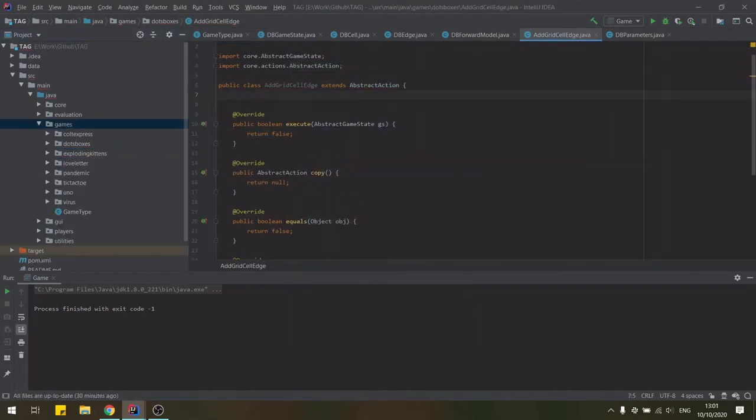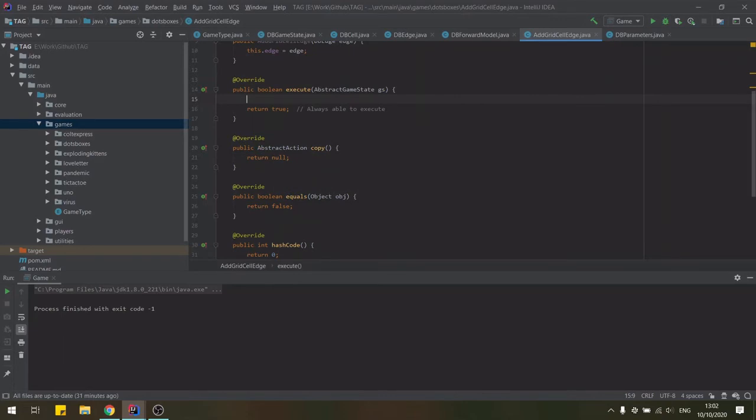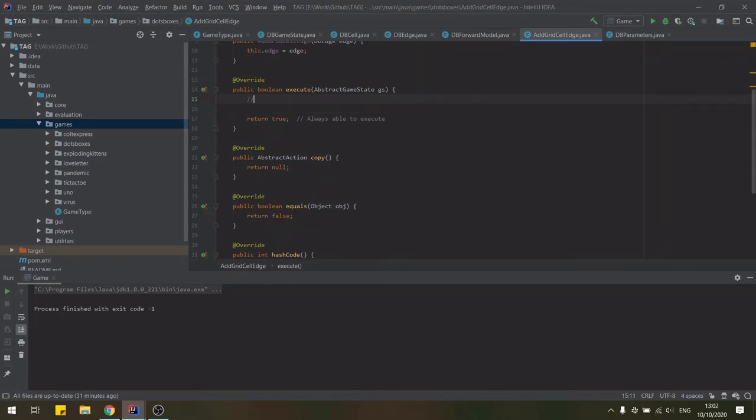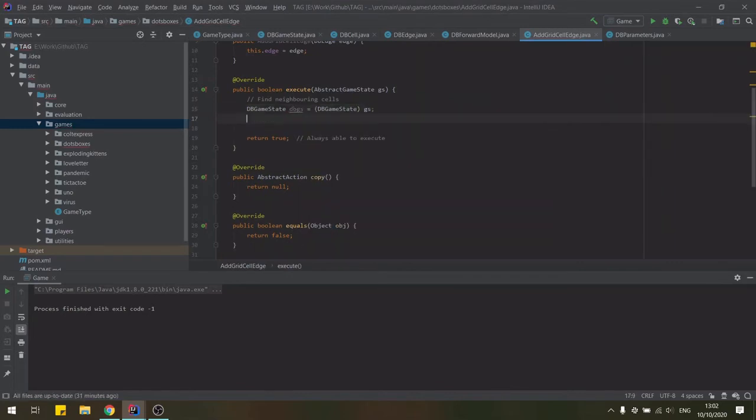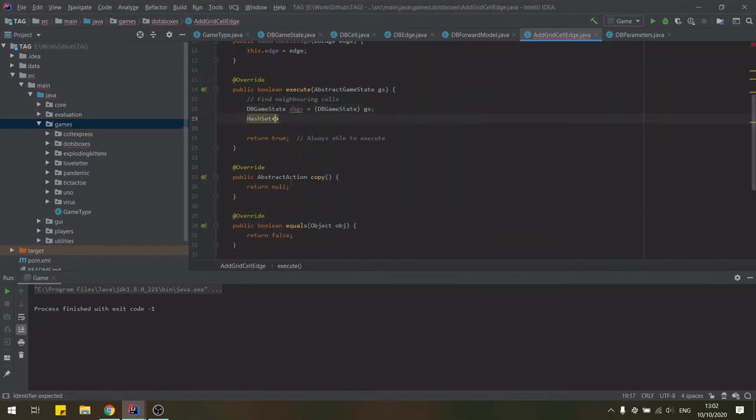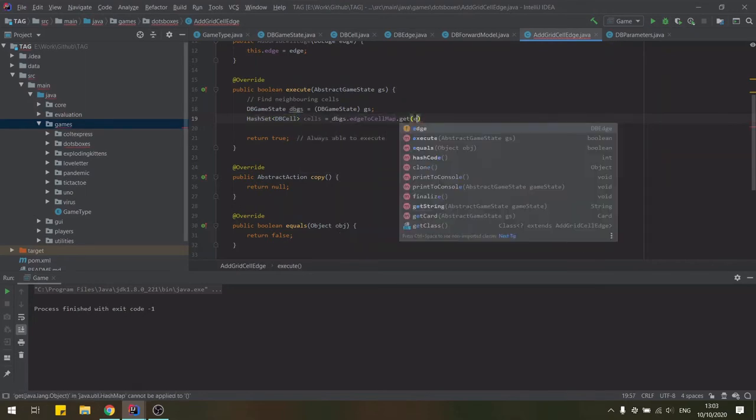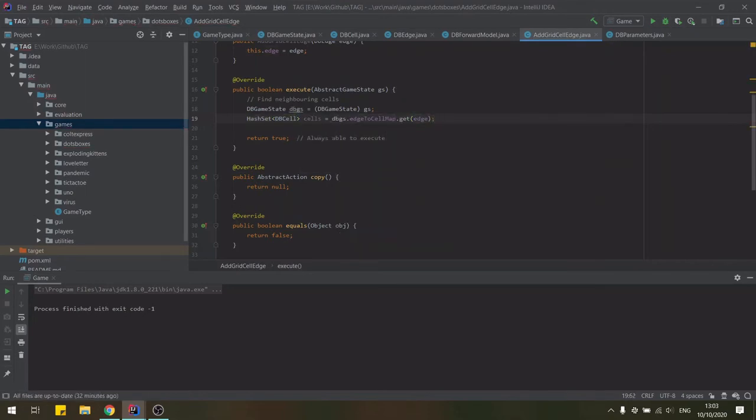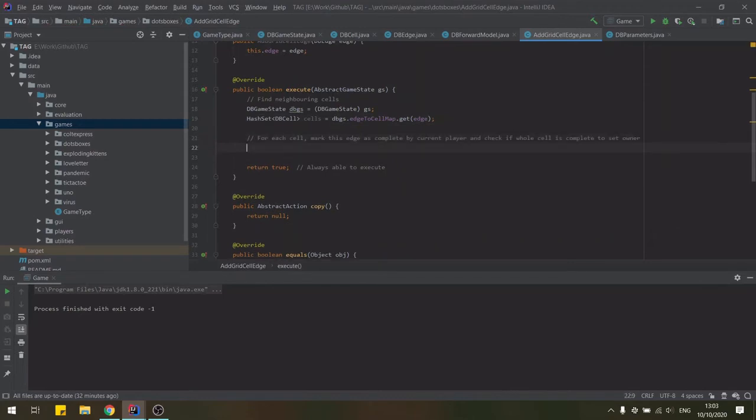The action is to place an edge on the grid, so we need to keep track of this edge. This action is always successfully executed. And to mark this edge as placed, we need to find the neighboring cells in the grid board for our specific edge. And then mark this specific edge as completed in those particular cells by setting the owner of the edge to the currently acting player.